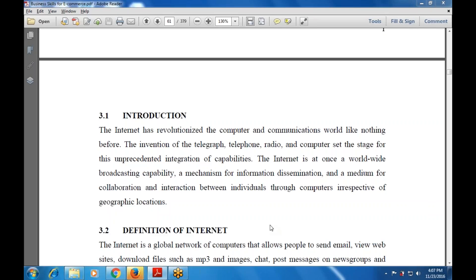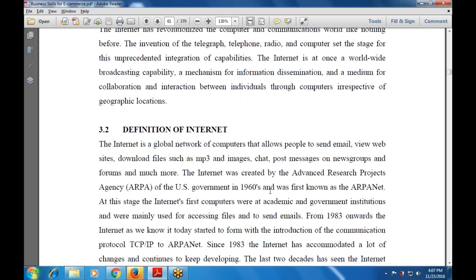The definition of the Internet: it is the network of networks that allows computers and people to send email via web browsers, download files such as MP3s and images, and post messages on newsgroups. The Internet was created by the Advanced Research Project Agency Network — ARPA — of the US government in 1960, also known as ARPANET. Initially it was used by academic and government institutions mainly for accessing files and sending emails.